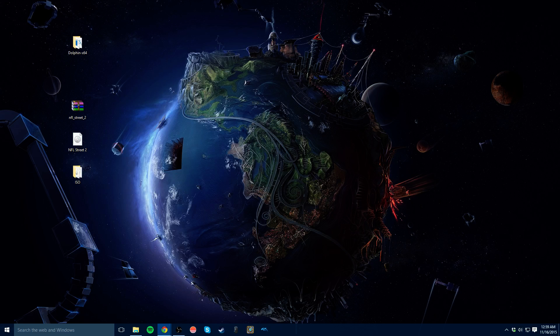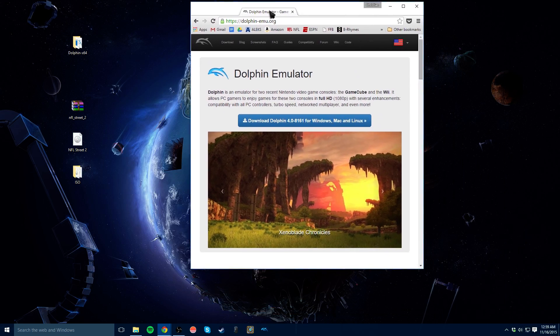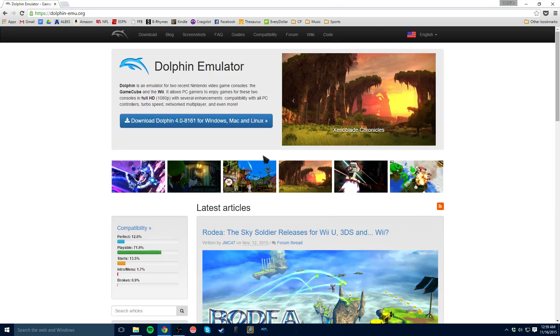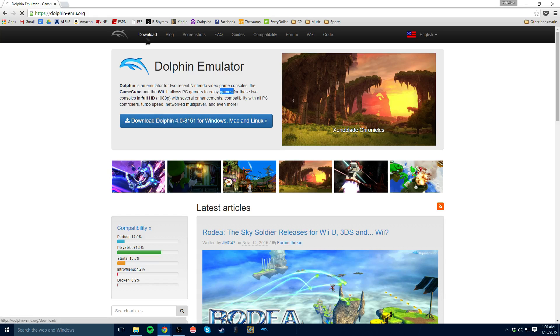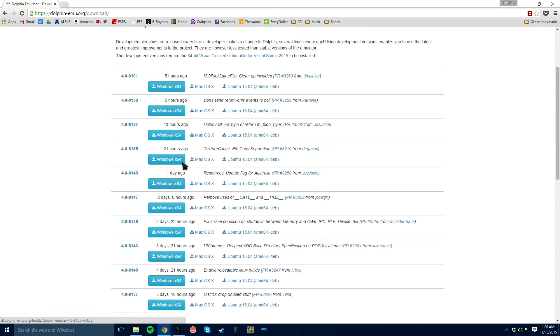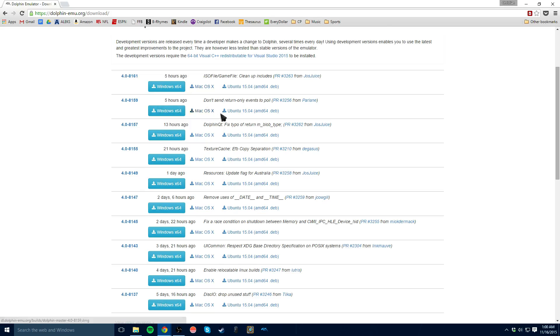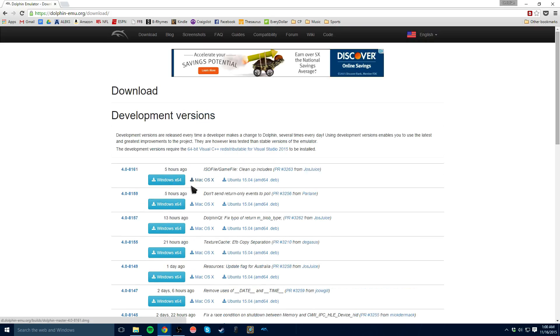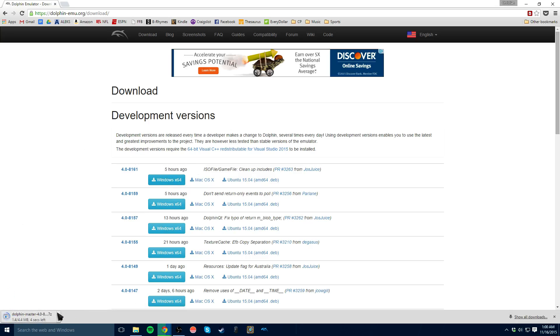So first of all, you've got to go to the Dolphin Emulator page right here. I'll put all these links in the description for you to get to it easy, but you've just got to go up here to the download page, and here's all the versions that they have. I just downloaded the newest one. I don't know why they do so many. And you'll click on this here, and it'll download this little 7-zip down here.